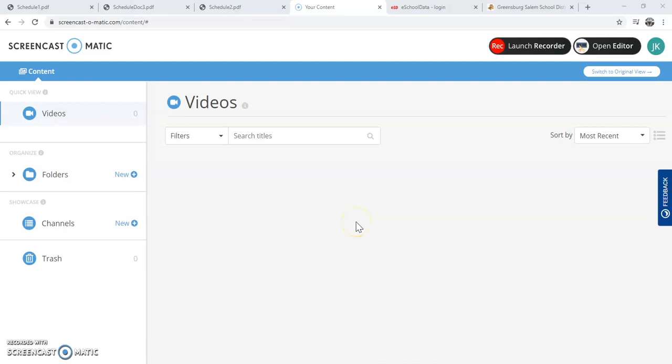Welcome to the Greensburg-Salem Online Schedule Request Tutorial. Today I'm going to show you how to get into your Greensburg-Salem Online Student Portal and make your schedule request.